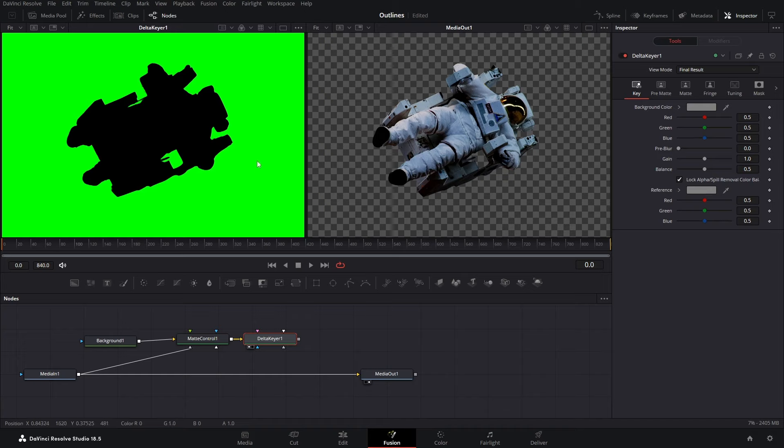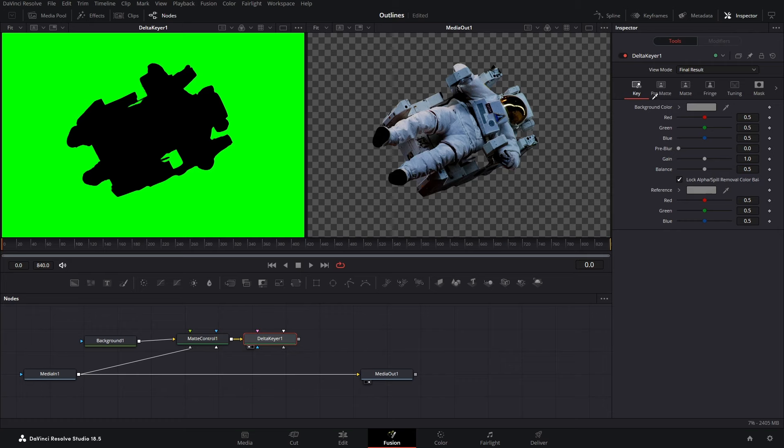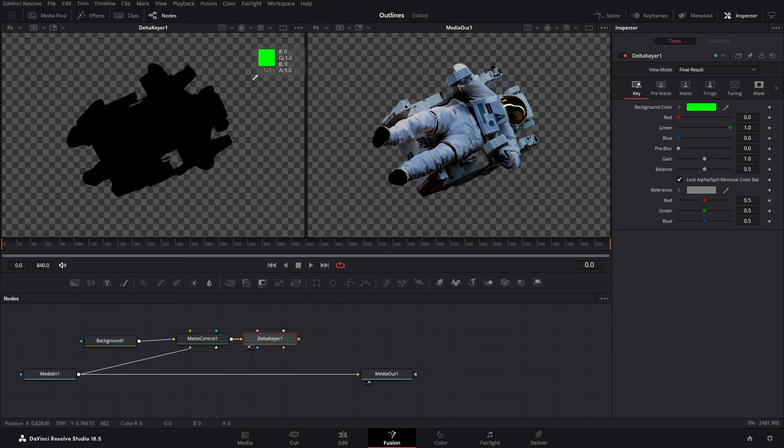Now we want to remove the green screen, right? So click on your Delta Keyer, open the inspector tab, select this eyedropper tool, drag it over your green screen and leave it. The green screen has been eliminated.